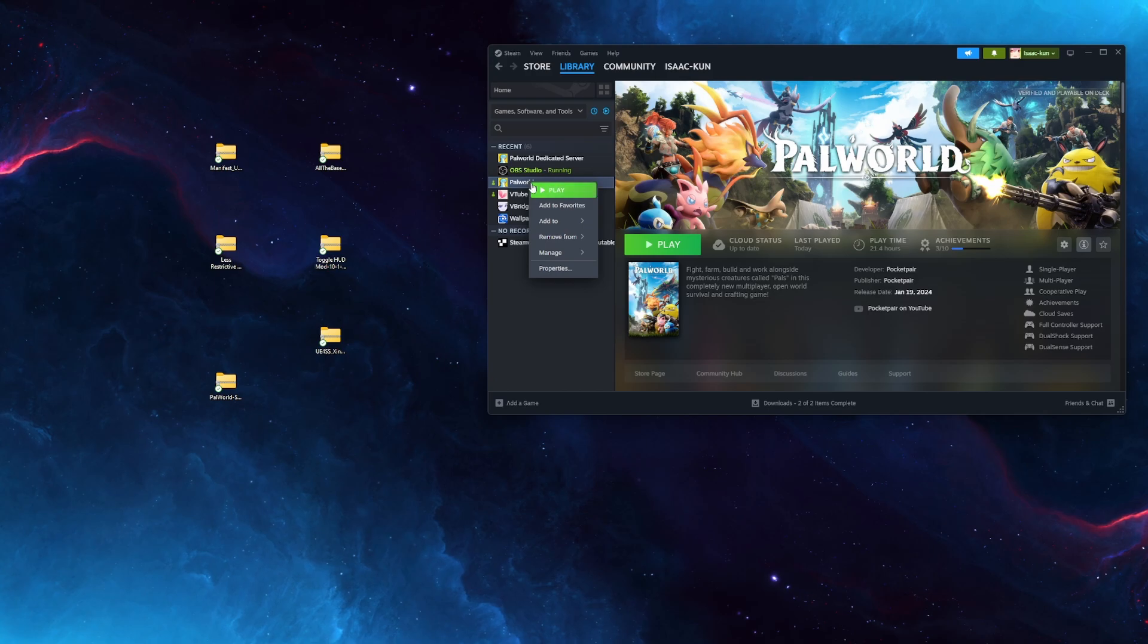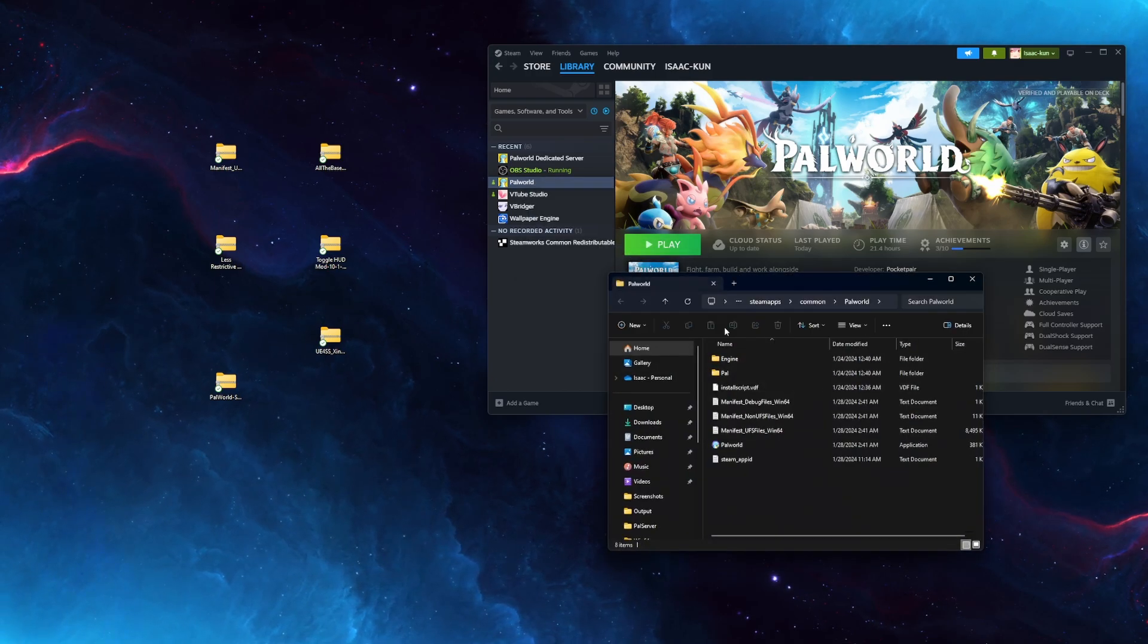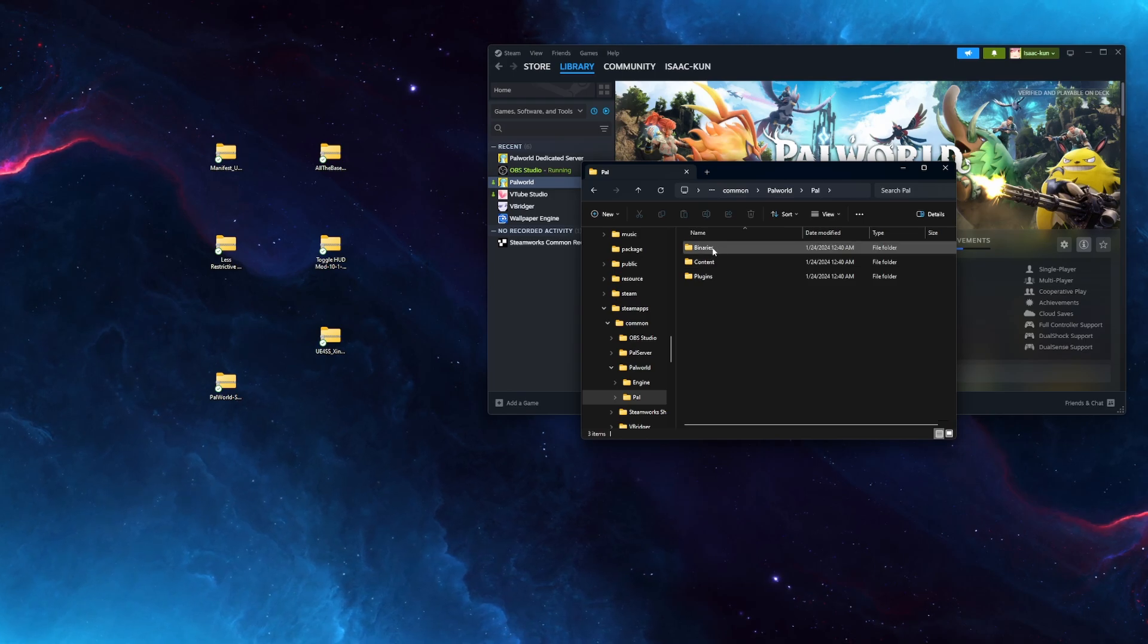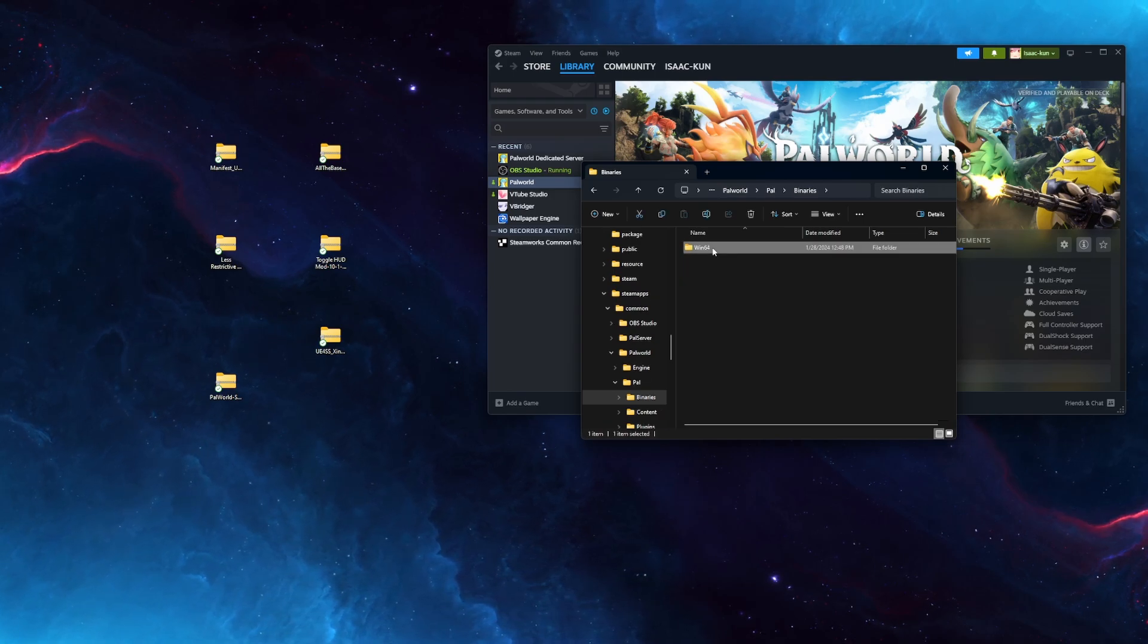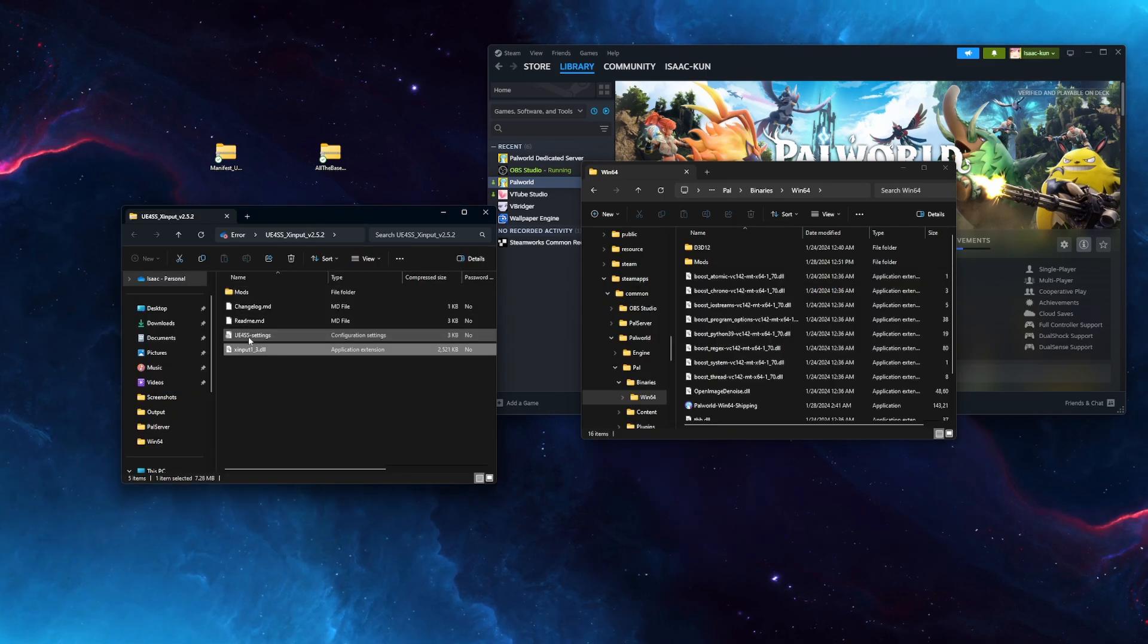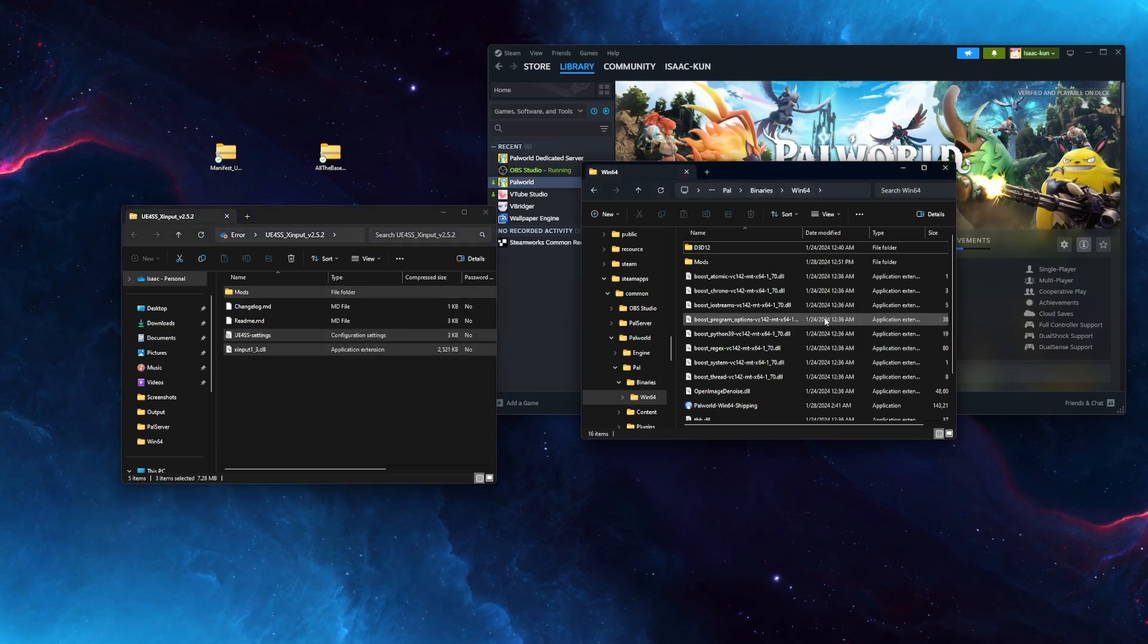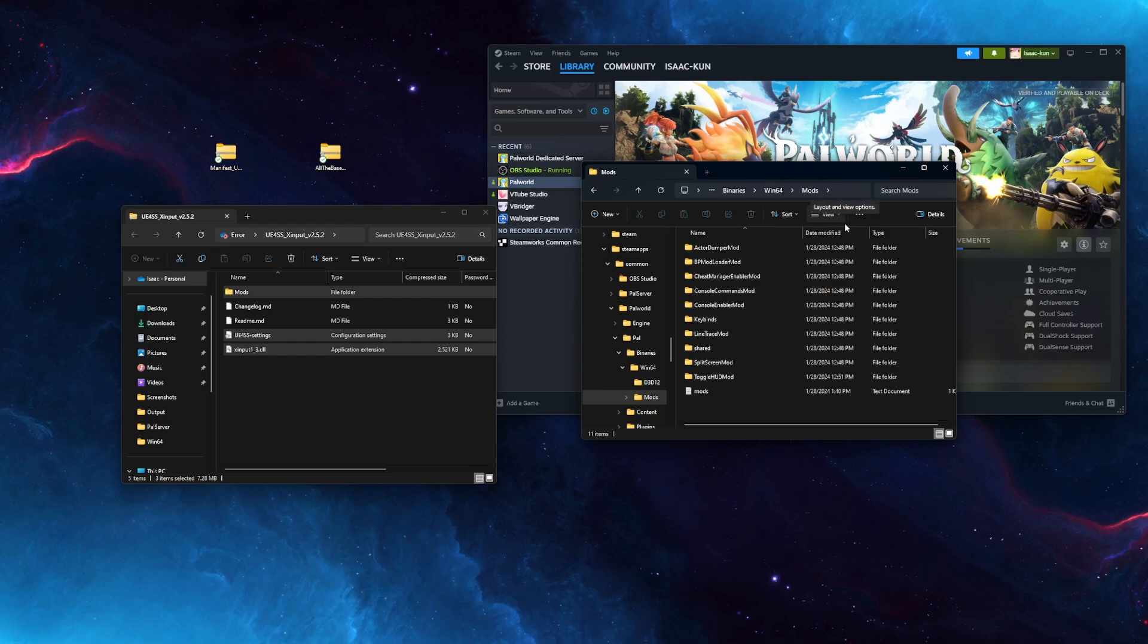Now go to Steam, right-click on PowerWorld, go to Manage, Browse Local Files. And you want to go to PAL, then Binaries, then Win64. Now open up the file you downloaded. Drag X input, the Settings, and the Mods folder over into Win64. And then any mods you install will simply go into the Mods folder.